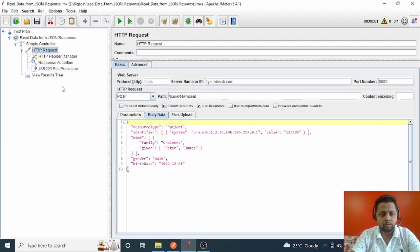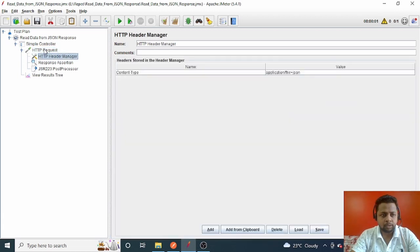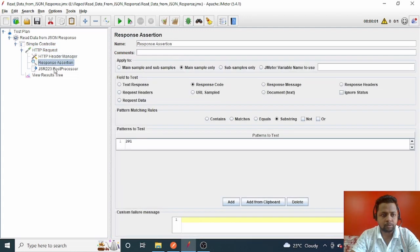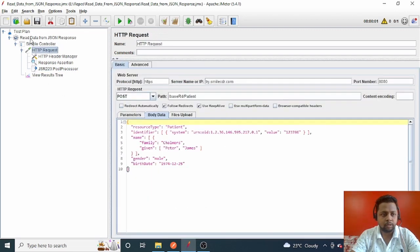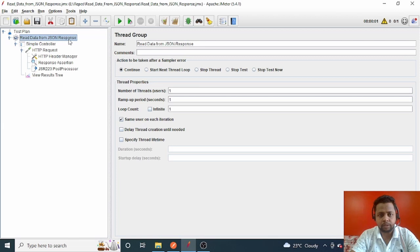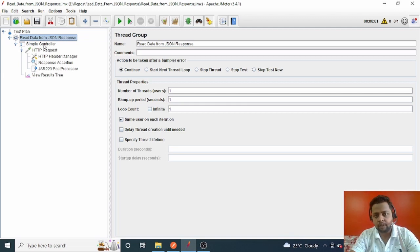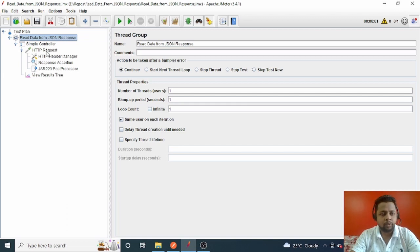Let me show you how to achieve that. First of all, to accomplish things like adding an HTTP request, HTTP header manager, and response assertion, I have already created a test suite for 'Read Data from JSON Response'. If you want to accomplish these setup steps, you can refer to my previous video — I'll provide the link in the description.